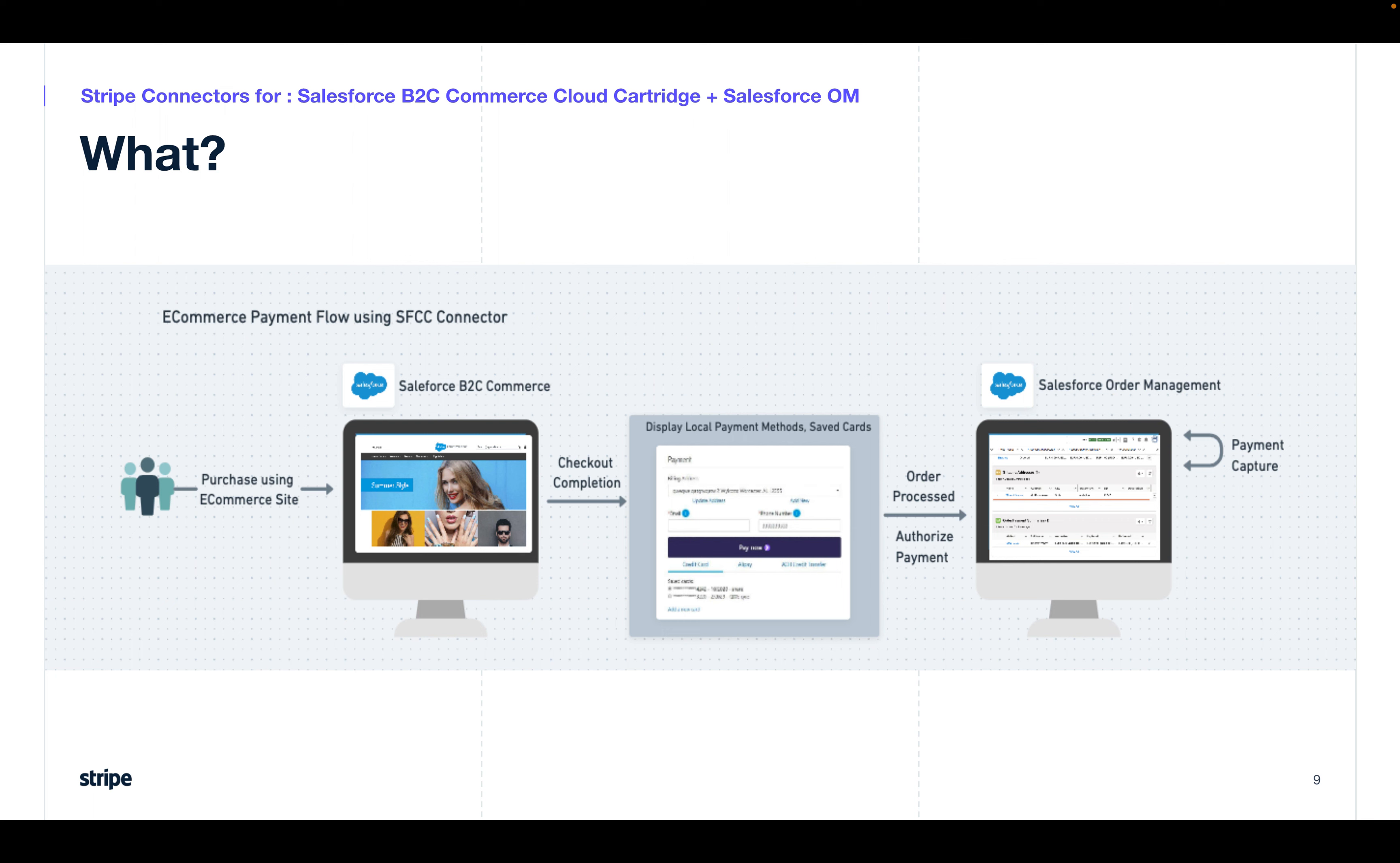What's the demo? So in this demo, we're going to see a customer doing a simple purchase using the B2C commerce storefront. They complete the checkout, which is powered by Stripe, and use the payment methods that they need.